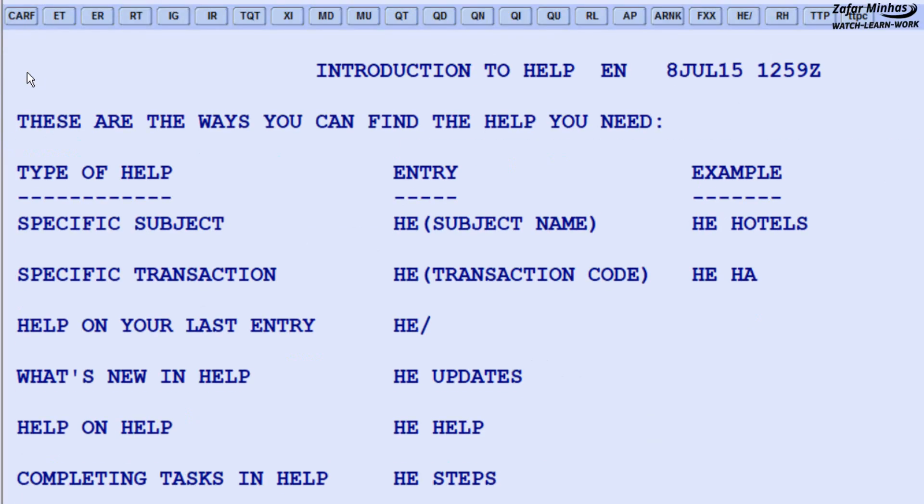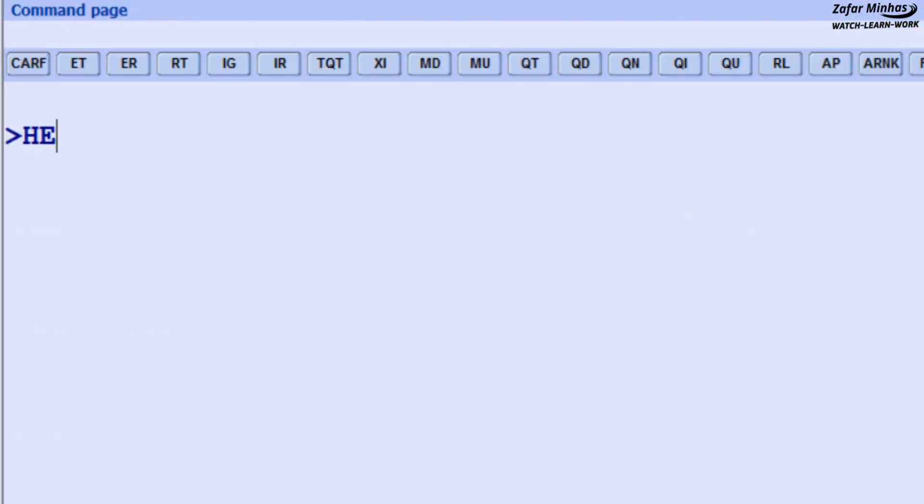This display screen shows the Help Pages, also known as HEE Pages. It shows you how to search for the information you need. Let's get some help about sign-in — enter HEE SIGN.